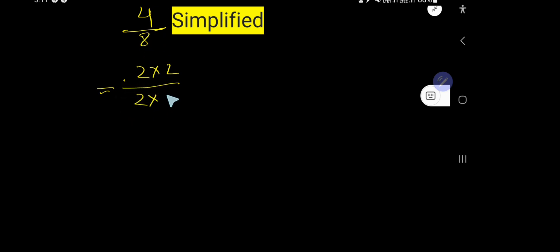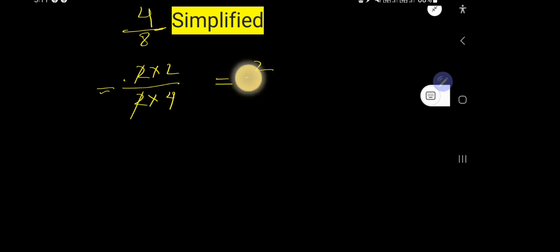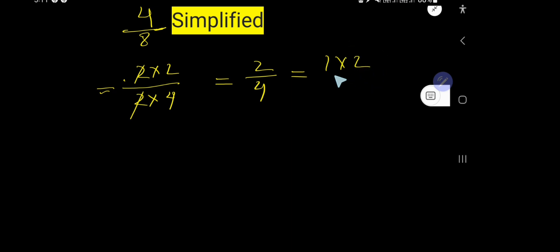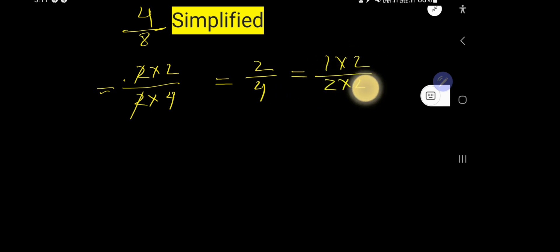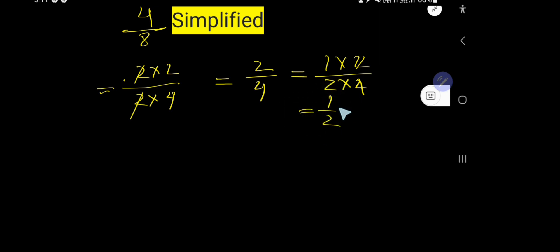Now you can rewrite 2 as 1 times 2, and 4 as 2 times 2. Cancel these twos—you are getting 1/2. There is no common factor between 1 and 2 besides 1. This is the simplified form of this fraction.